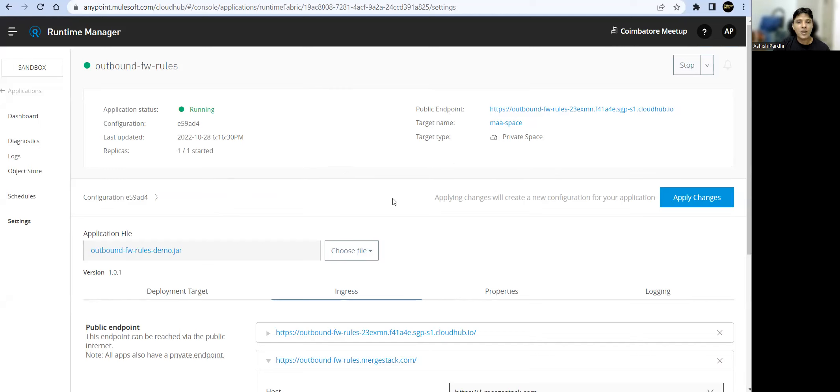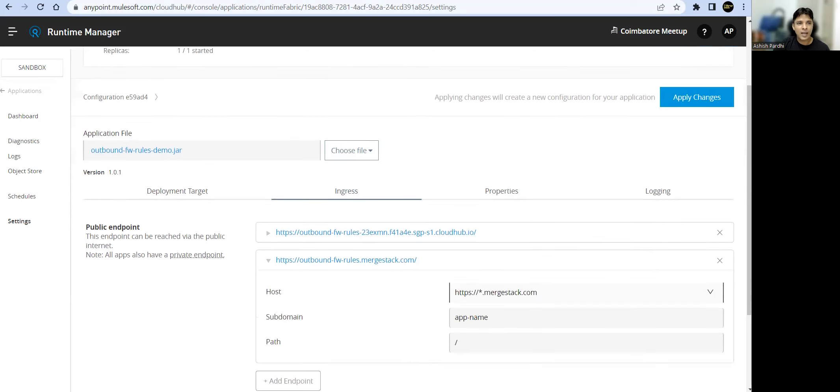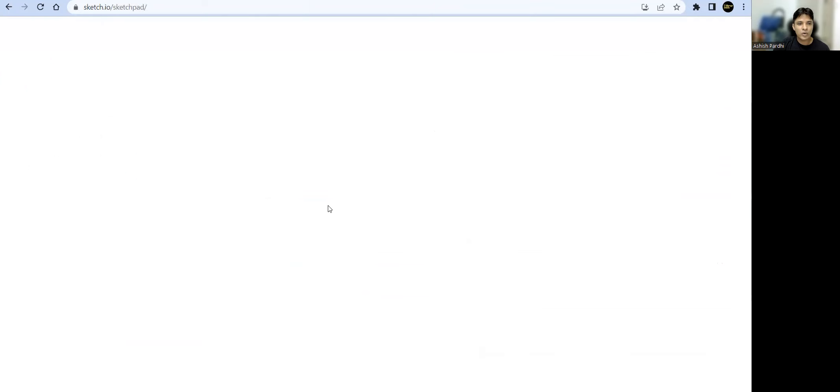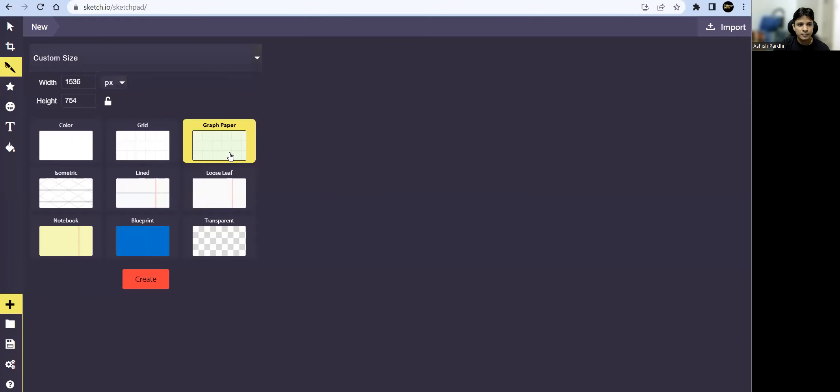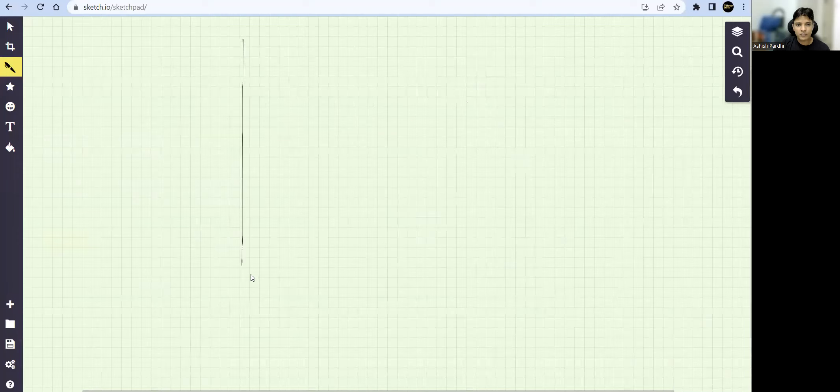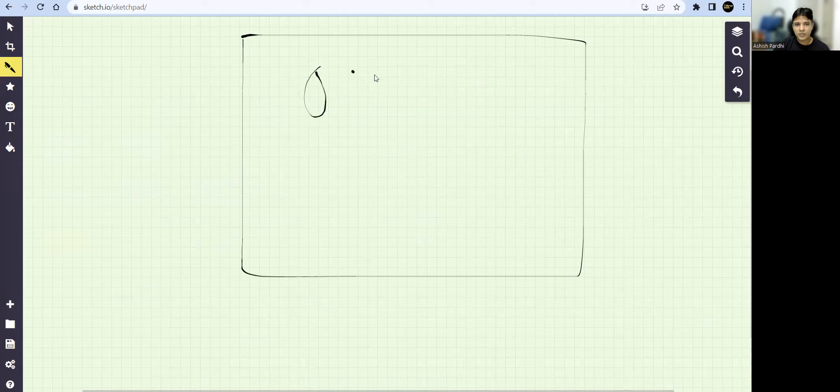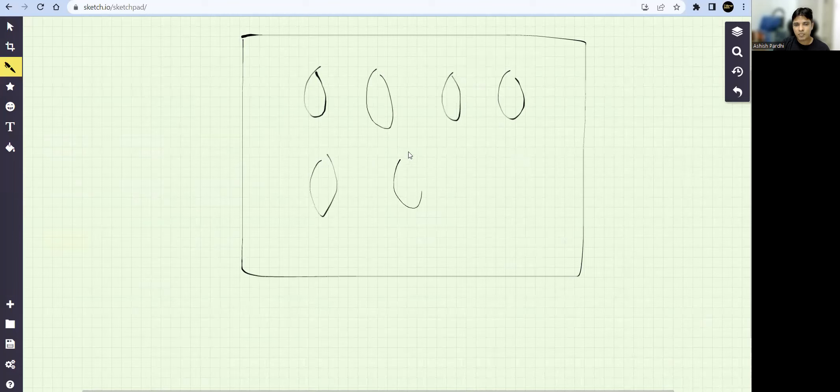Now in this session, our intention is to show you the use case I'm looking for. Let's say I have multiple APIs which are having public internet access, so let's say these are all our experience APIs.